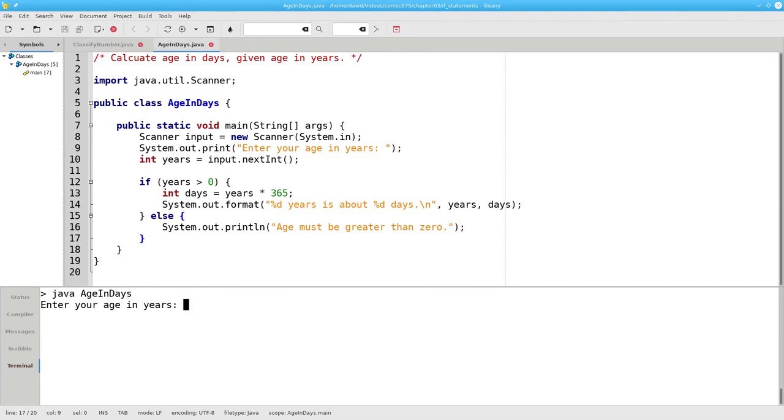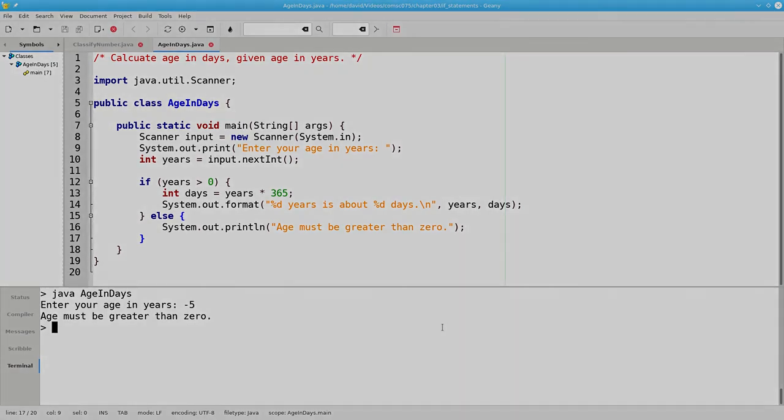If I say negative 5, I get my error message. And that's how you use if and if-else statements in Java.